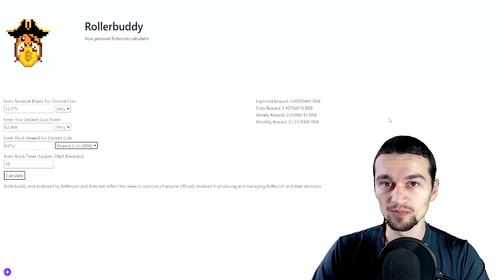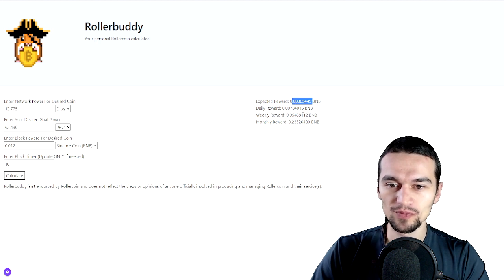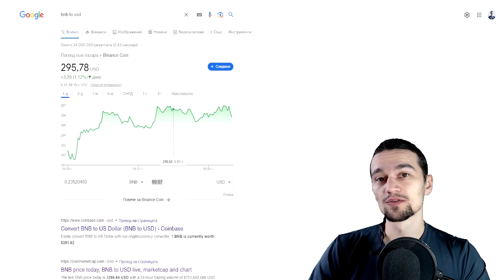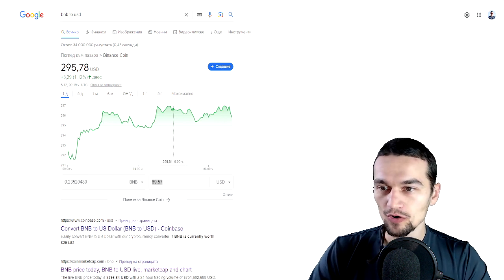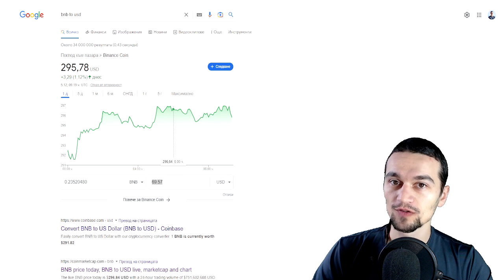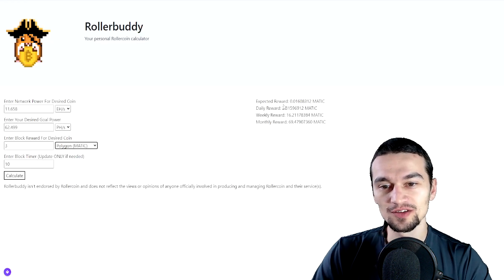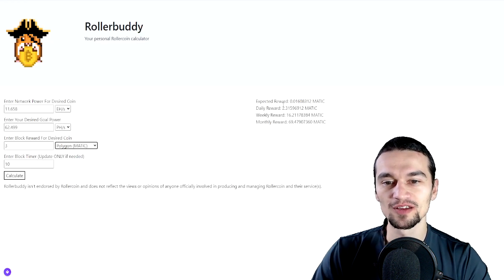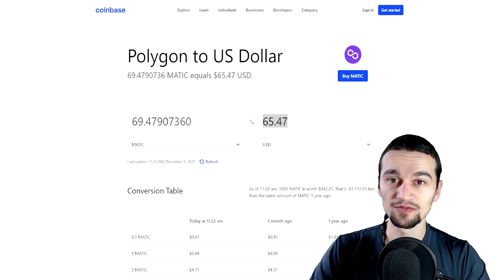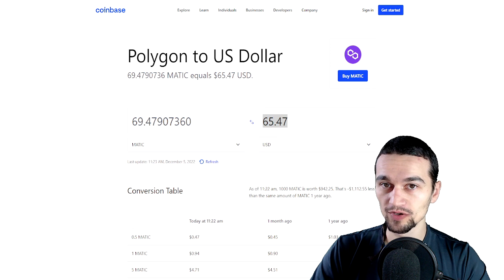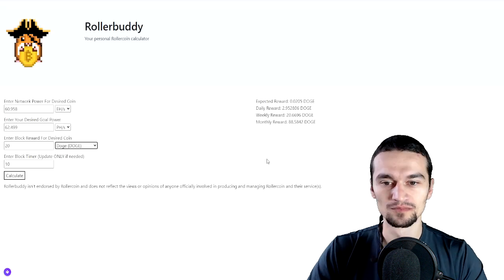Next would be BNB and that will earn me this much per block, 0.0078 per day, 0.054 per week and 0.23 per month, which is equal to $69.57 per month or $834 per year. Next is Polygon aka Matic and it's earning me 0.016 Matic per block, 2.31 per day, 16.2 per week and 69.47 per month, which is equal to $65.47 per month or $785 per year.